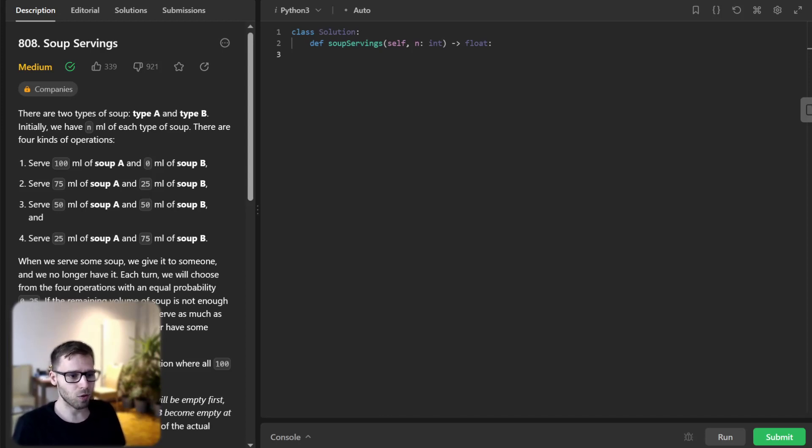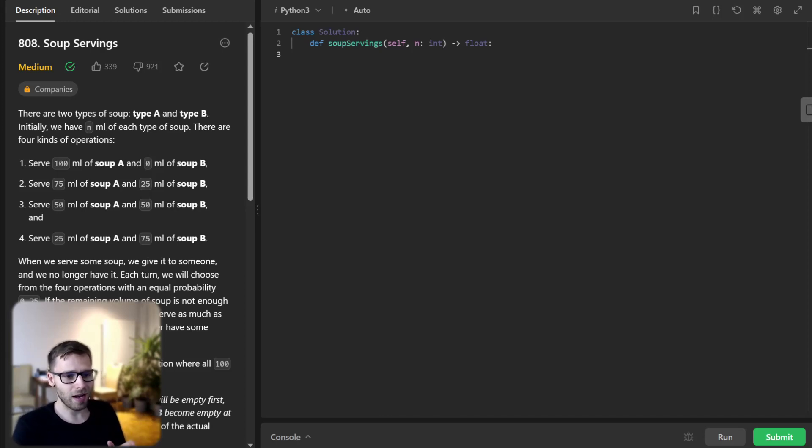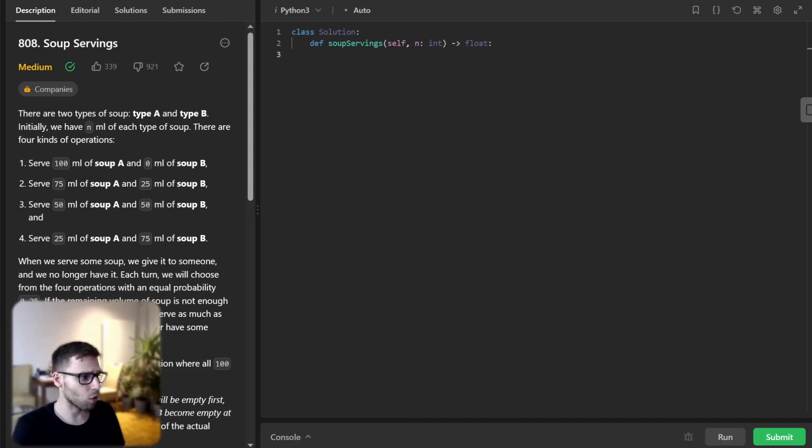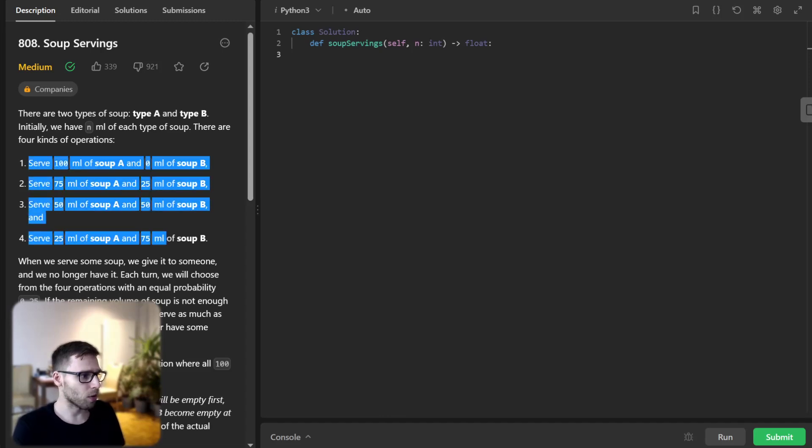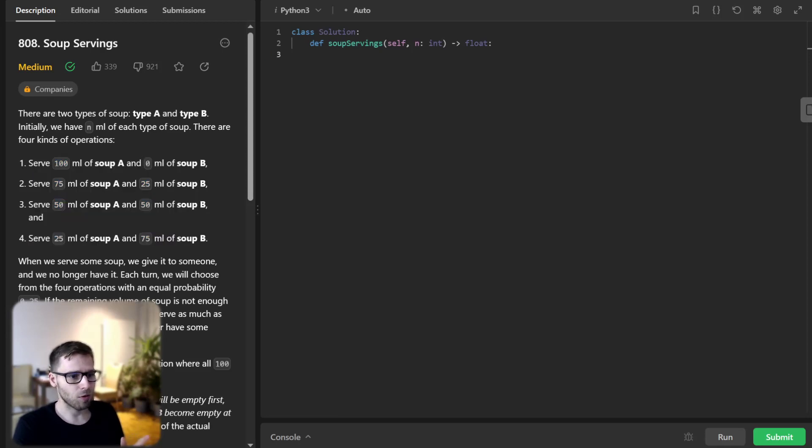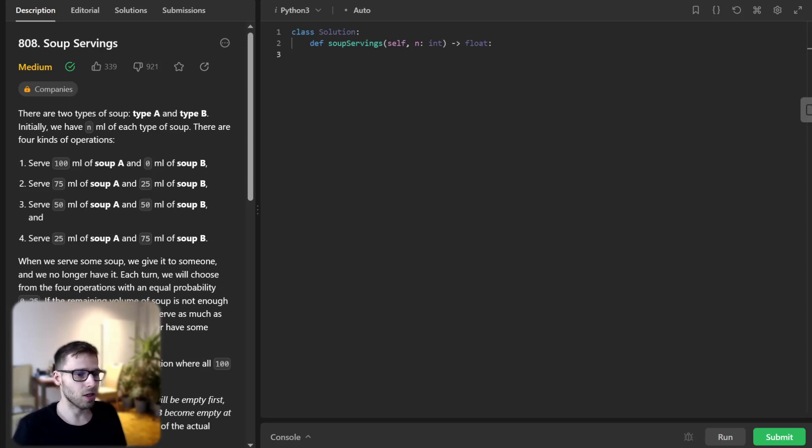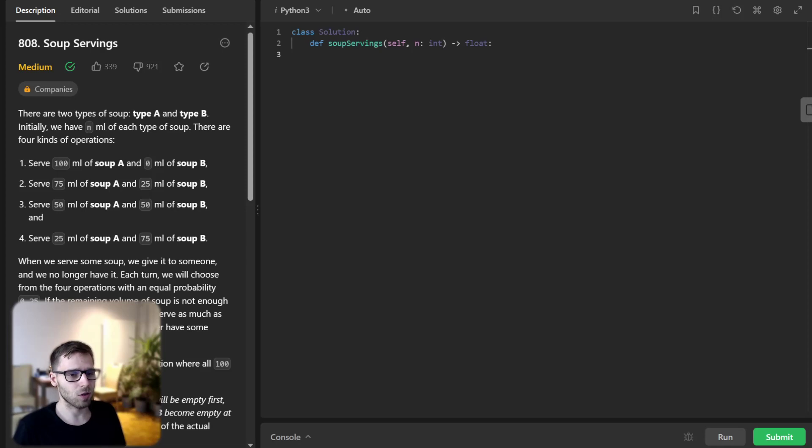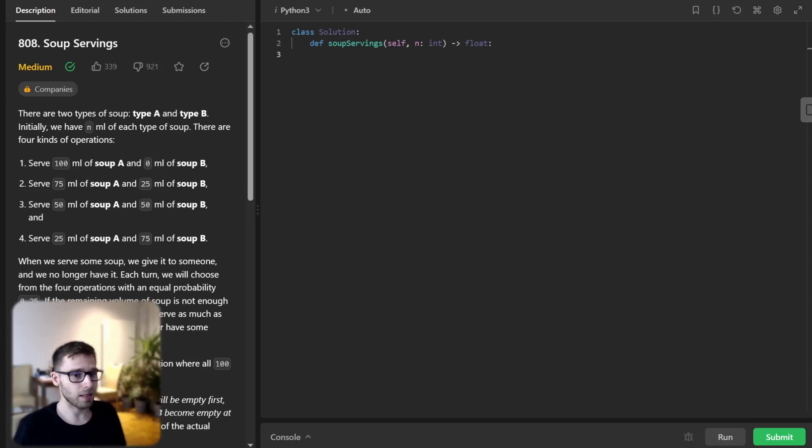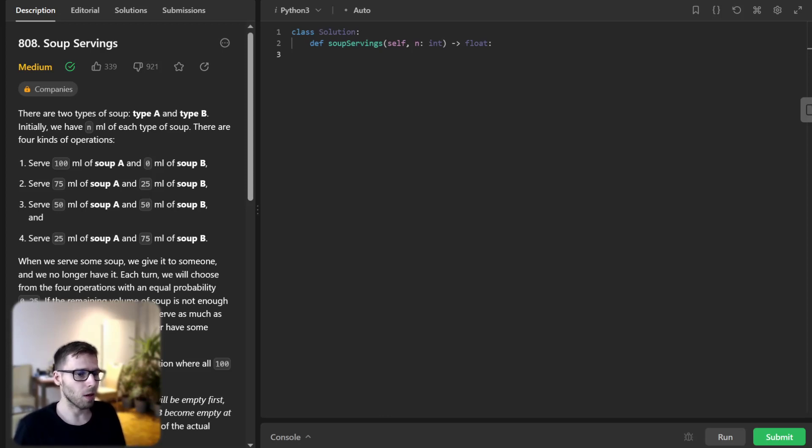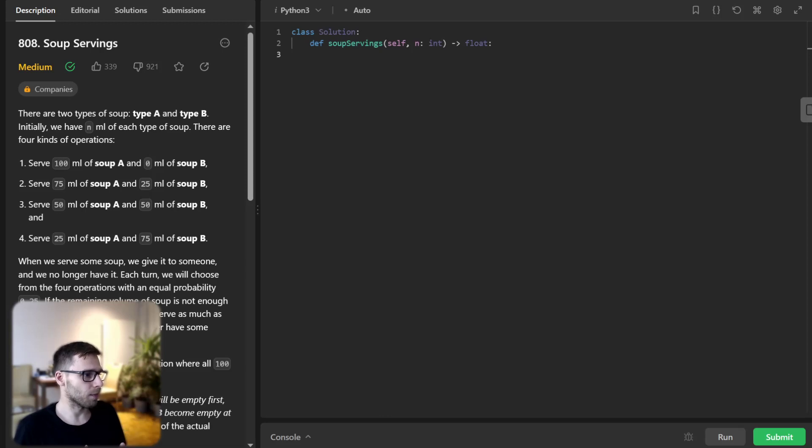In this problem we have two types of soup A and B and we start with n milliliters of each type and there are four operations. Those are four operations of serve different proportions of soup A and B and we choose an operation at random each turn. So our task is to find the probability that soup A will be emptied first plus half the probability that both soup A and B will become empty at the same time.